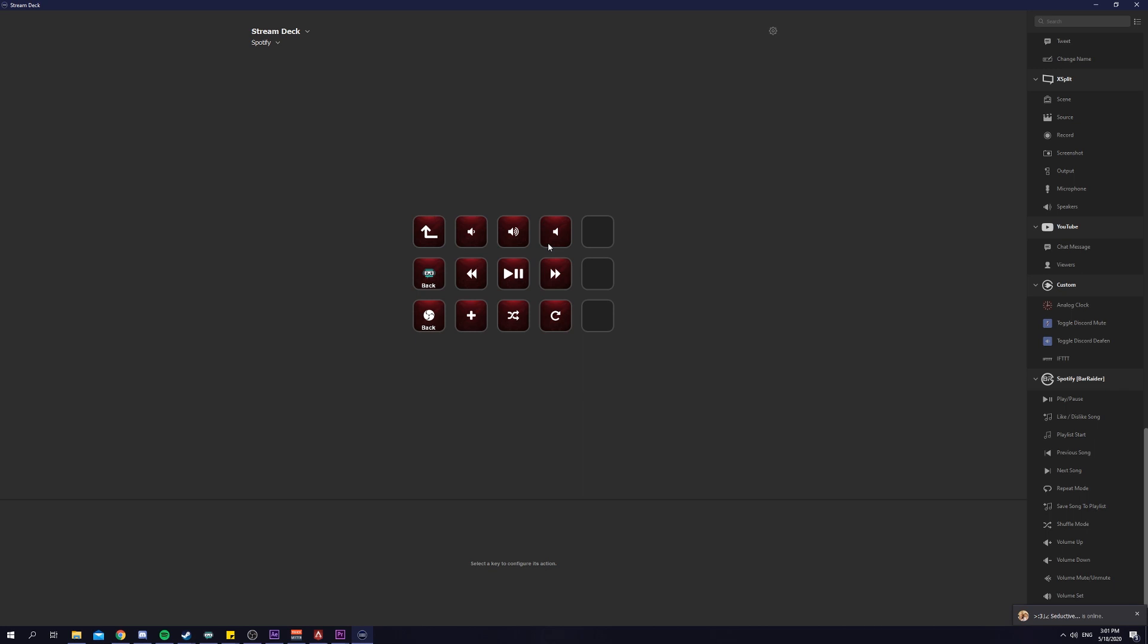Just by using your Stream Deck, you do not have to alt-tab just to pause your music or lower down your volume, especially when you're in-game and you have no time to alt-tab. You just want to lower down the volume with your Spotify. This really helps a lot.